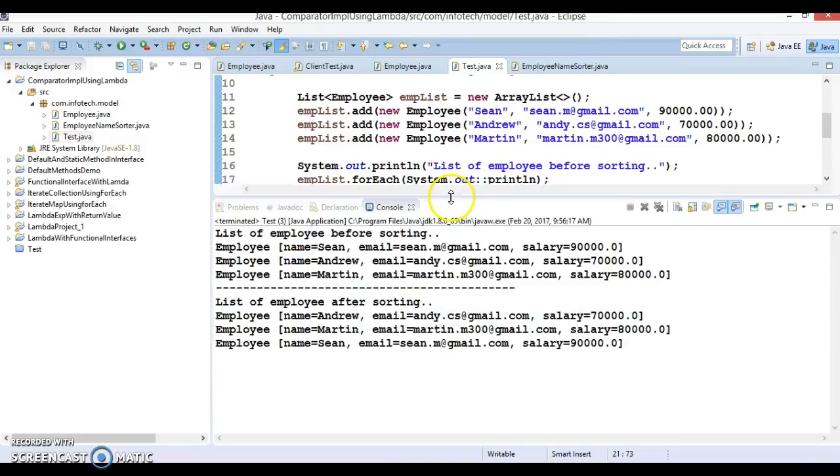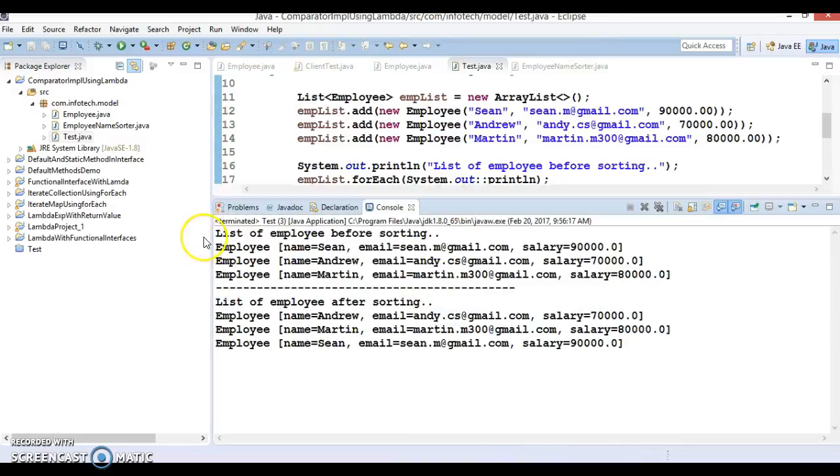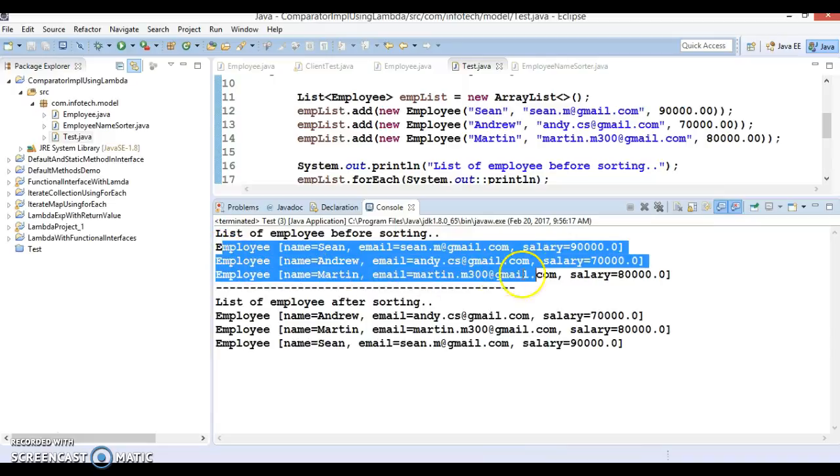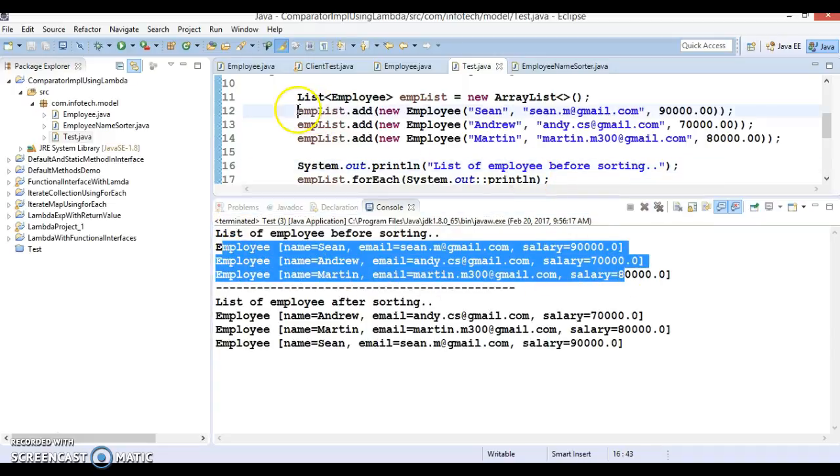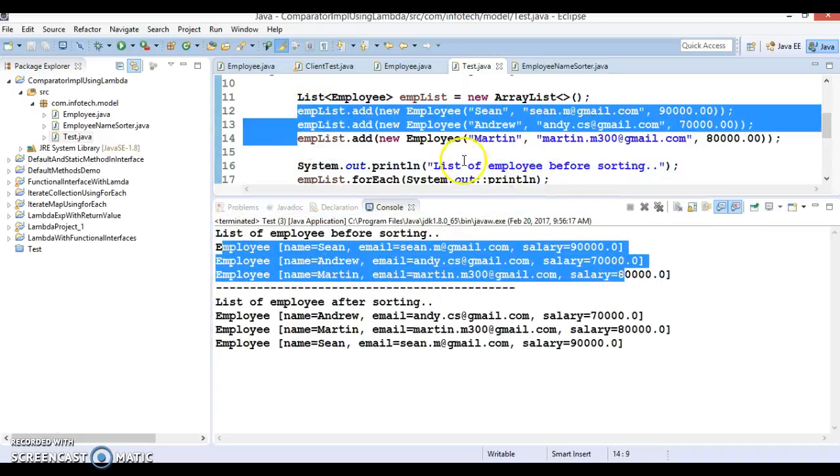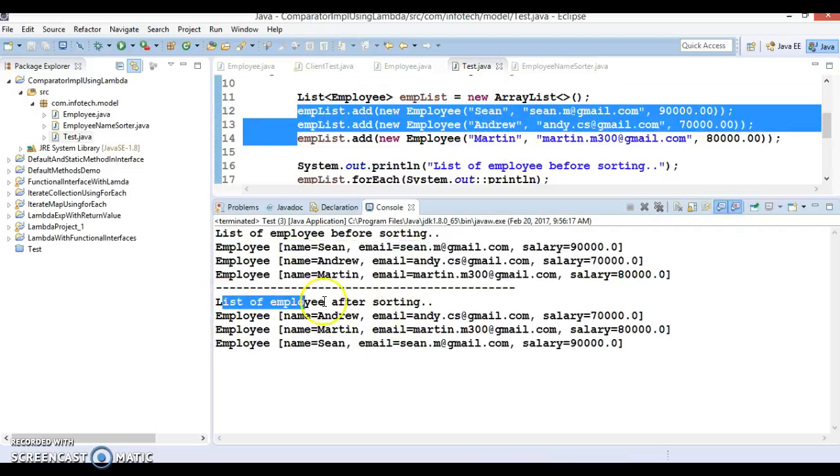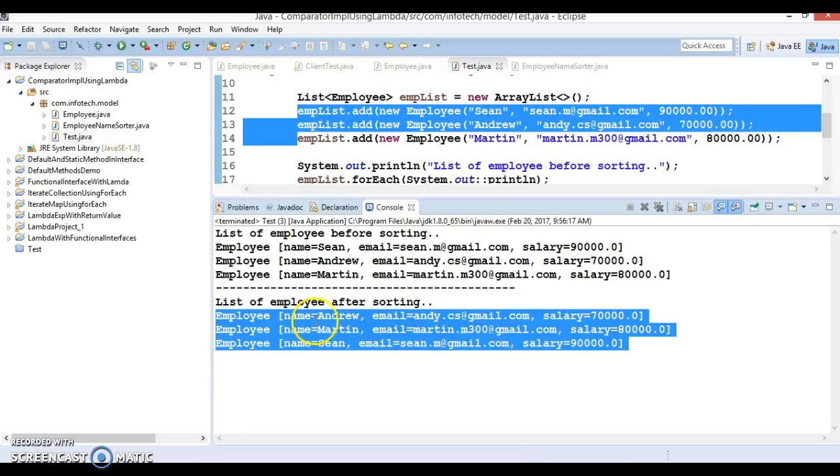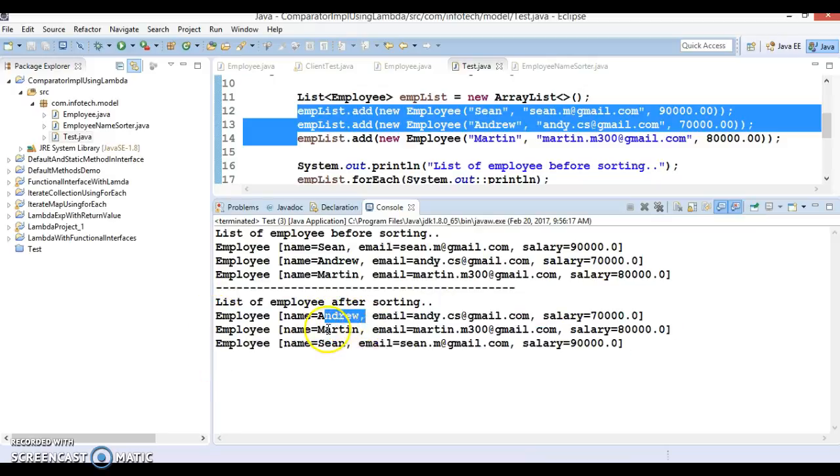Then look at here. Now first, before sorting, we get the data as we have inserted in the list, same order. Sean, Andrew and Martin. And after sorting based on the name, see the order has been changed. Andrew is the first and Martin then Sean.